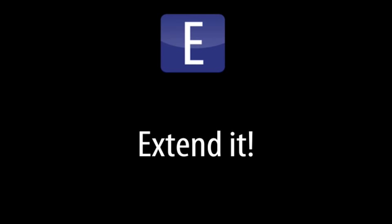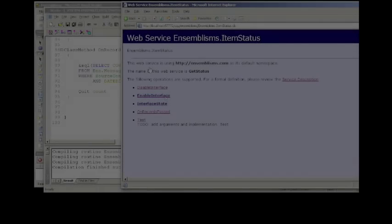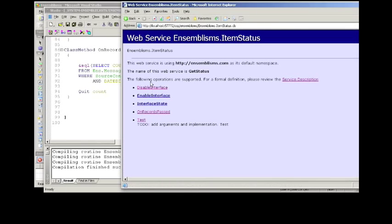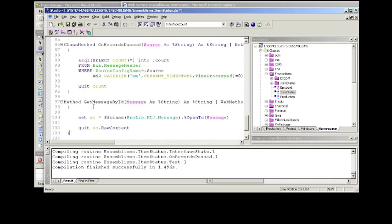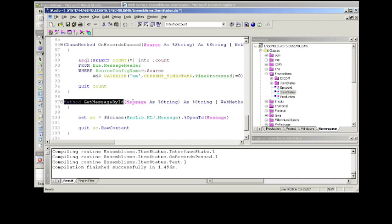So what's next? Let's extend it to actually do something a little different. Now, I'm going to add a method here. This is going to grab a message out of the message class. This will instantiate a single message and return the raw content.